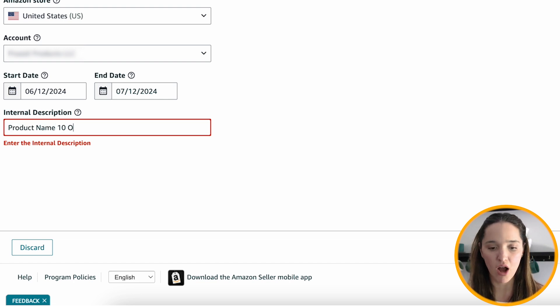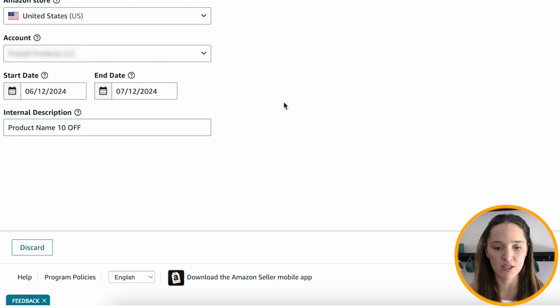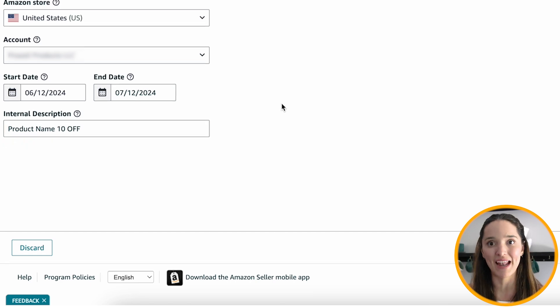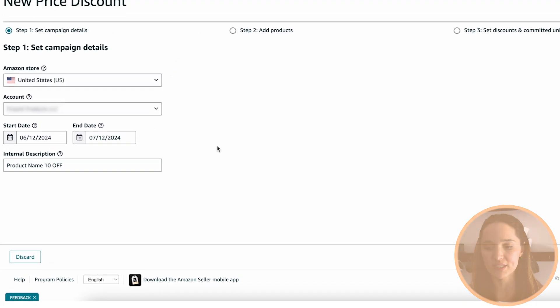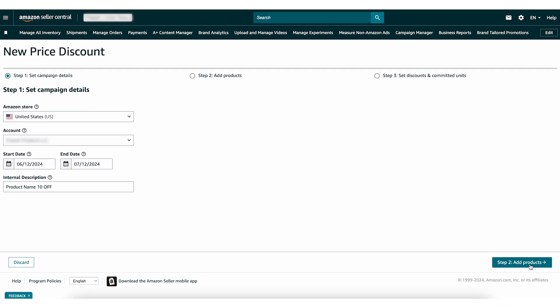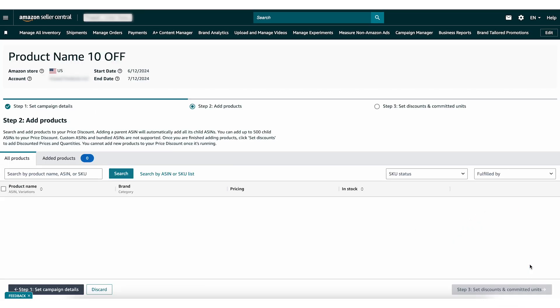Then add an internal description for your own purposes, like the product name. Let's say I want to offer 10% off for this product — you can describe it however you want. Then go to Step 2: Add Products.